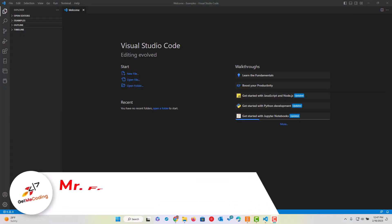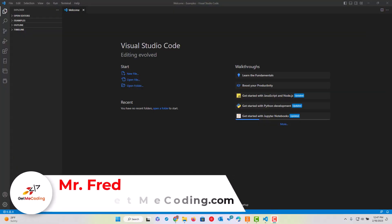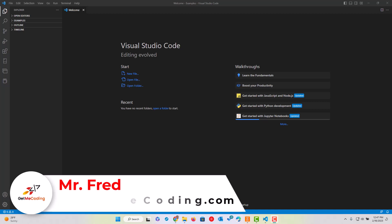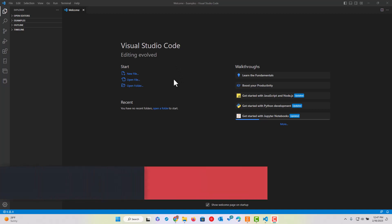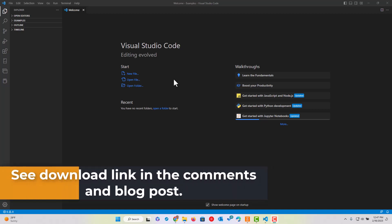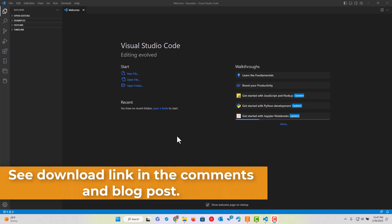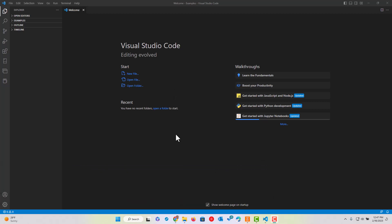Hi there, this is Mr. Fred from GetMeCoding.com and in this video, we're gonna walk through using Visual Studio Code to build a simple webpage. Visual Studio Code or VS Code is free as a download from Microsoft and I'll provide that link in the comments. Also, if you go over to GetMeCoding.com and check out the blog, you'll see more information out there regarding this particular tool.